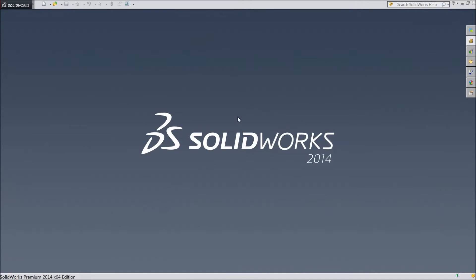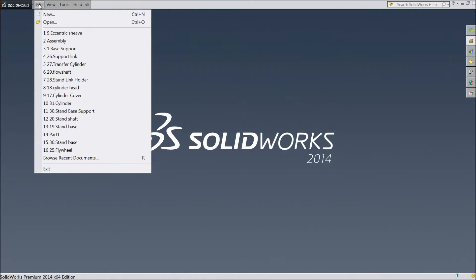Welcome back to CAD CAM tutorial. We made two assemblies in our last lecture, so let's see the third assembly.